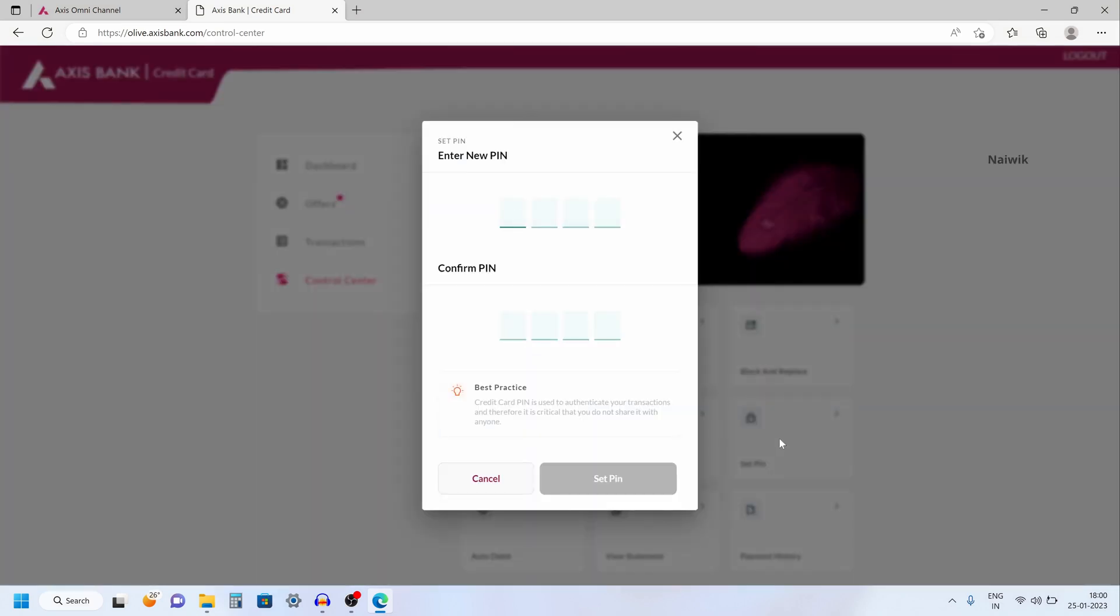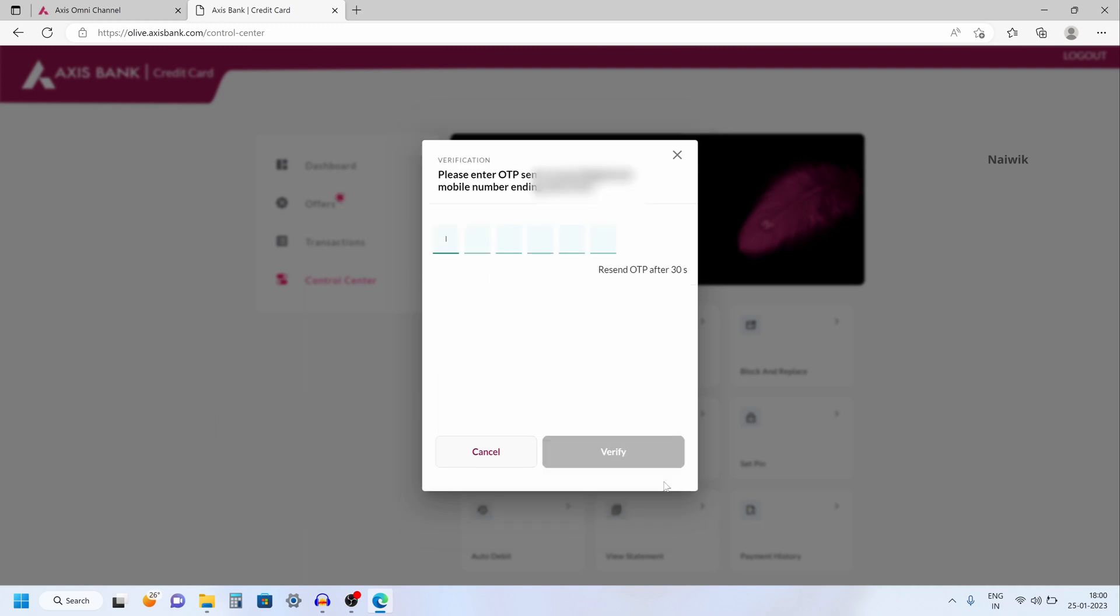Now enter new PIN for your credit card. You need to enter the same PIN twice and after that you need to simply click on set PIN.